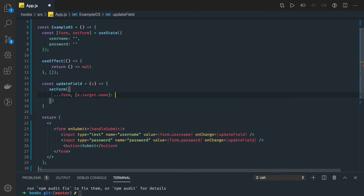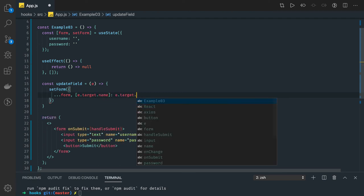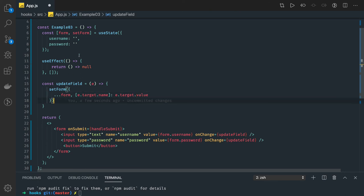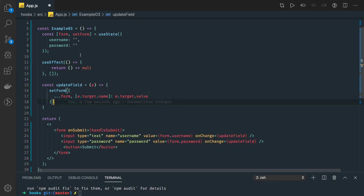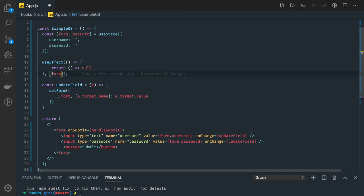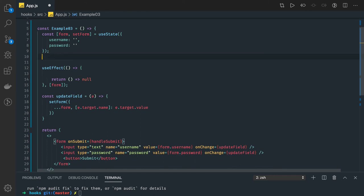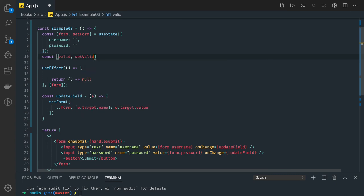We are setting the field using e.target.name as the key and e.target.value as the value. This name property is important — it maps to the name attribute on the input, so it correctly sets username or password. The updateField function is directly updating the state. We can also introduce another state: valid and setValid to track form validity.